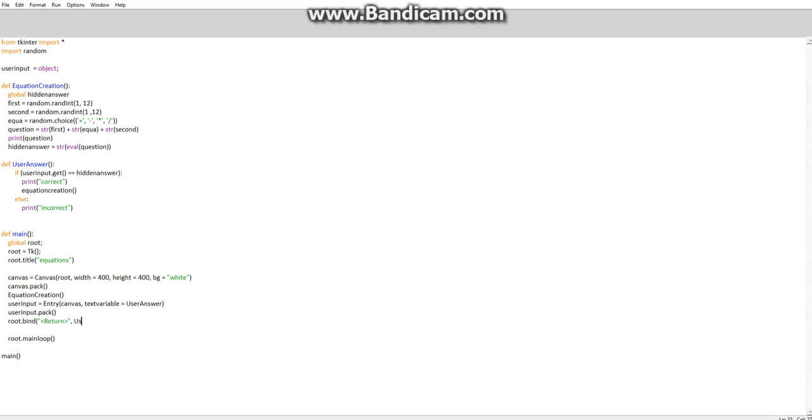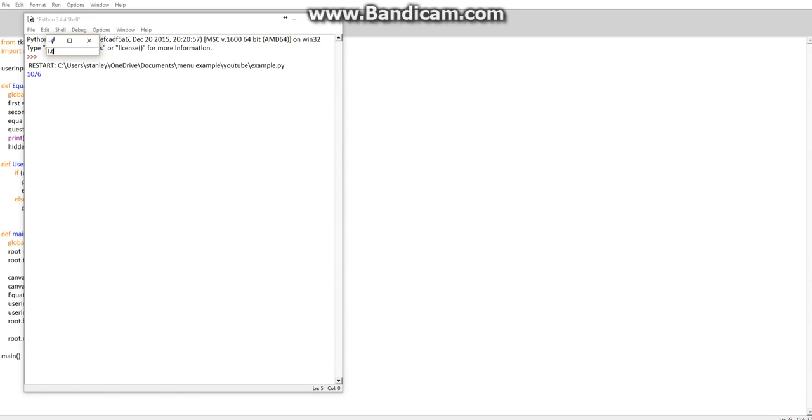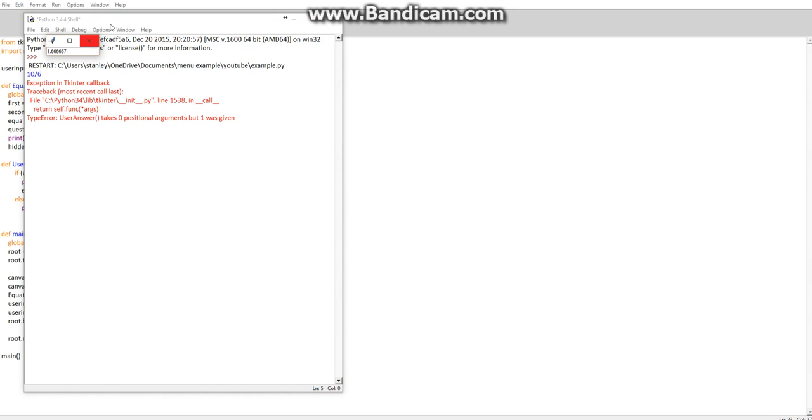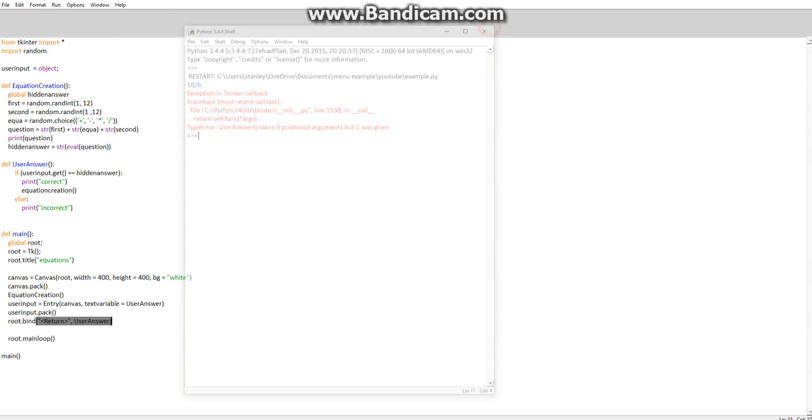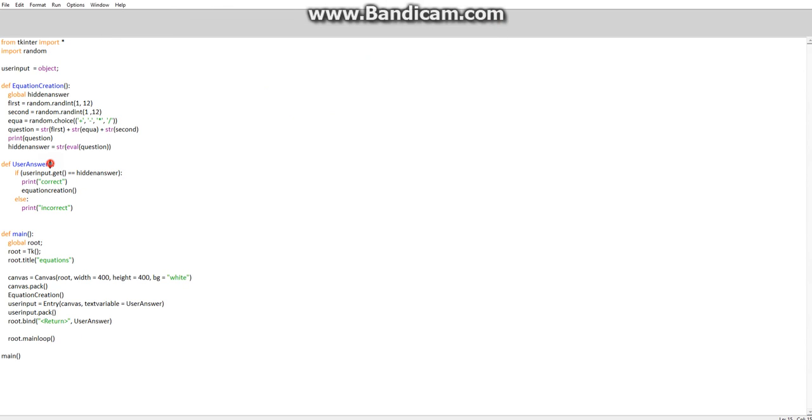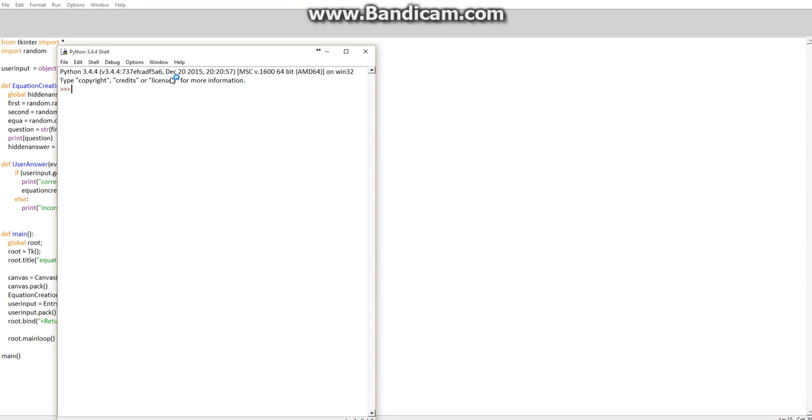That needs capital user answer. So now hopefully when Enter is pressed, whatever's in the text box will be sent to user answer, or user answer will be run and it will check what's in the thing. So that's actually a terrible number. It says zero positional arguments but one was given. Oh right, sorry, we need to do one more thing.